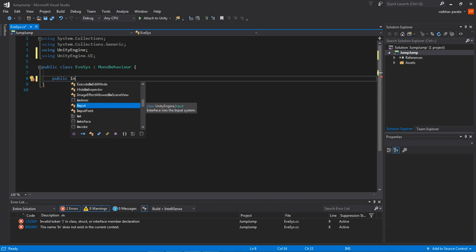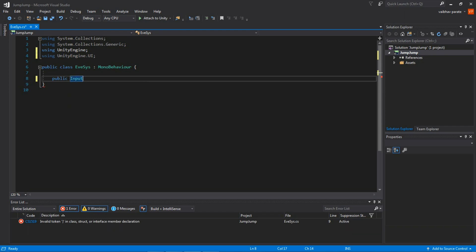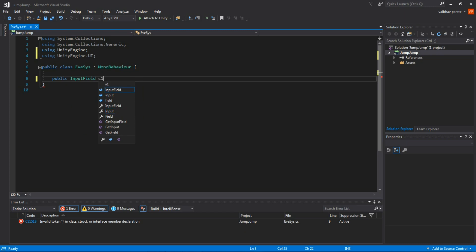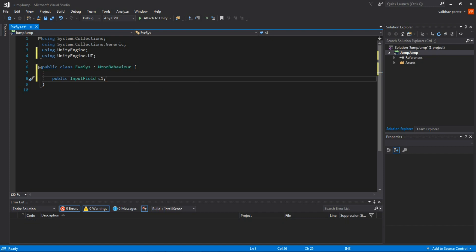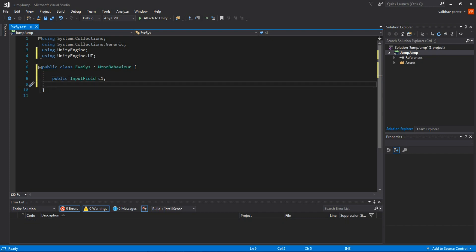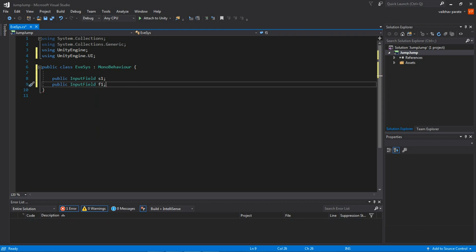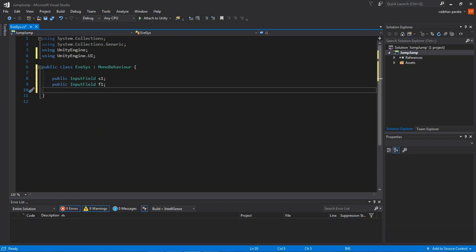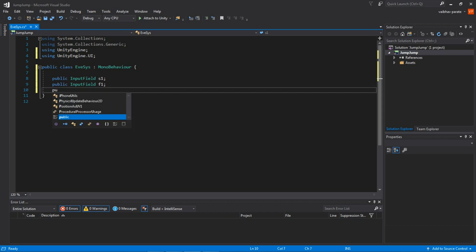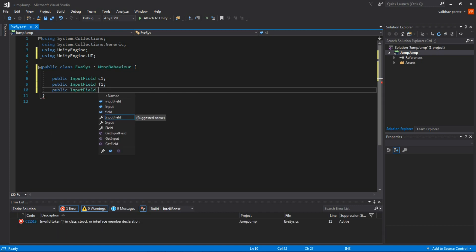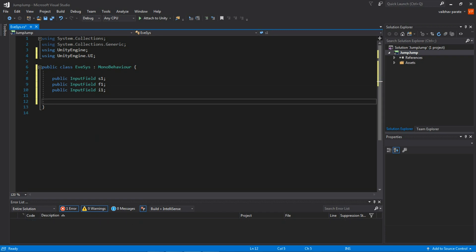Create three public InputField variables. Name the first one 's1' for the string variable input. The second one 'f1' for the float variable input. And one more InputField named 'i1' for the integer variable input.